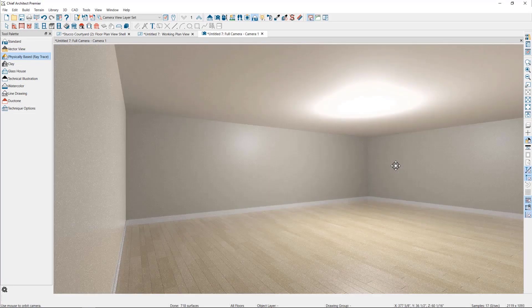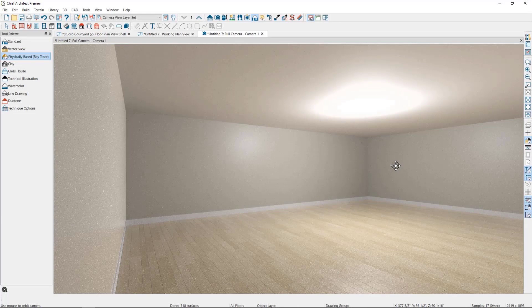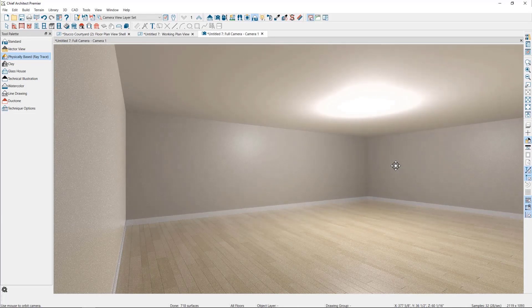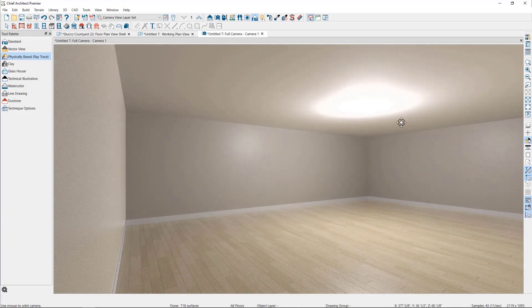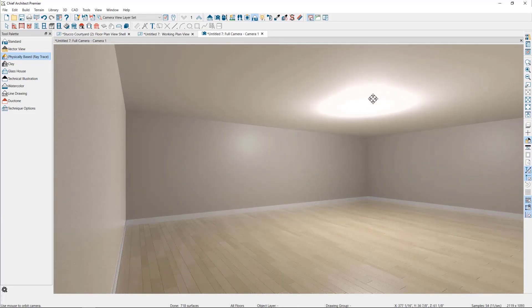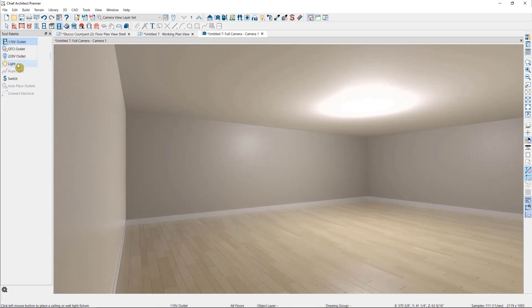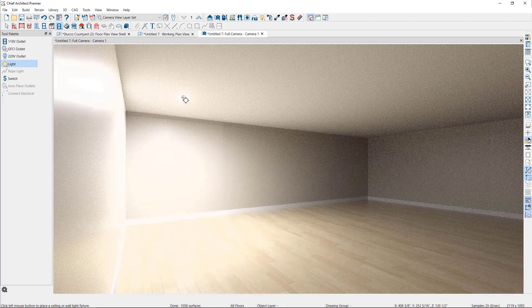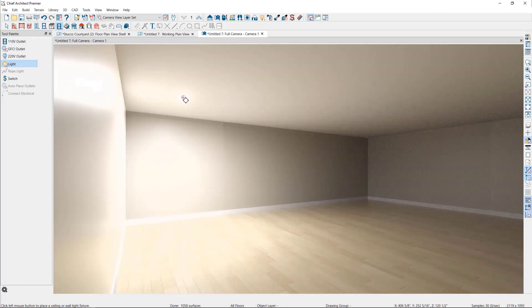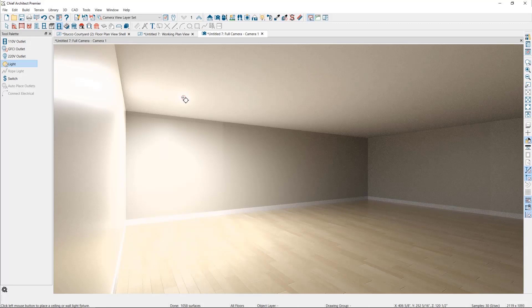As you can see, when we don't have any lights placed in this plan, the software will automatically place a floating light in the middle of the room. If I place a light by going to my electrical tools and placing my default light, which in this case is a recessed light, as soon as I place a light in the scene, the initial light in the middle goes away.